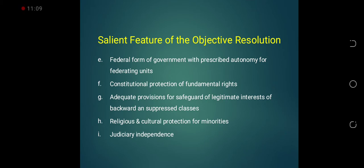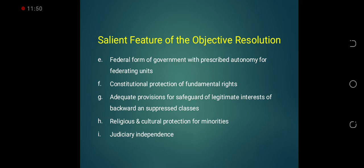ہمارے ملک میں جو اقلیت یعنی minorities رہتی ہیں، ان کے مذہبی اور ثقافتی تحفظ کا بھی اسلام ہمیں clear cut اصول دیتا ہے۔ جو non-Muslims ہمارے ملک میں رہتے ہیں وہ اپنے مذہب پر عمل کرنے میں آزاد ہیں؛ ان کا culture، lifestyle، تہوار — سب constitutionally protected ہیں۔ Judiciary independence — عدلیہ آزاد ہوگی، کیونکہ عدالت ہی وہ جگہ ہے جہاں سے لوگوں کو انصاف ملتا ہے۔ ہمارے ملک میں جو عدالتیں ہیں they would be independent of any influence۔